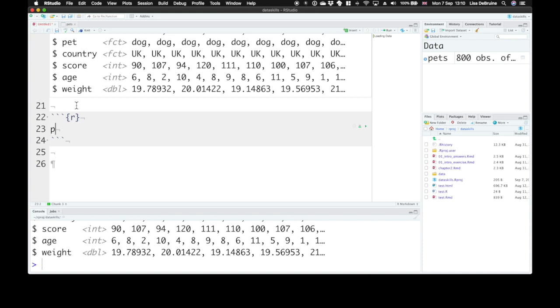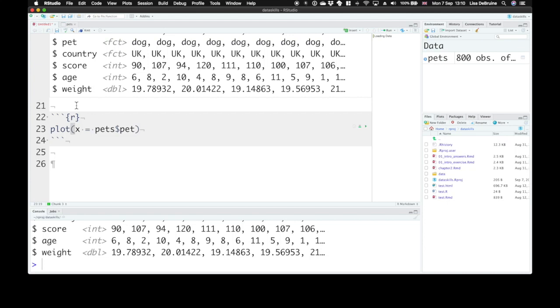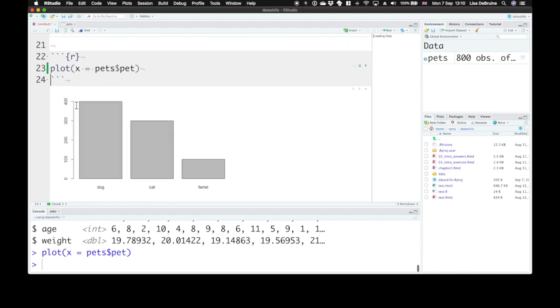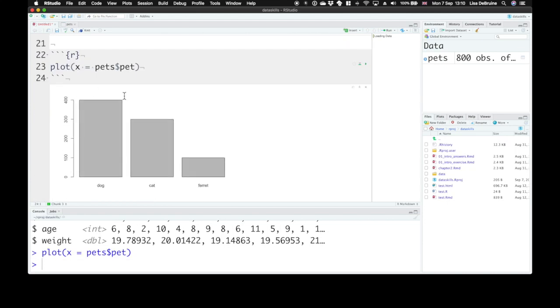So if you type the plot function, let me say x. So our x axis is going to represent the pet column from pets. So we have a categorical variable of pet. And this will default to a visualization that tells us something about that variable. Here it shows us the number, the count, how many dogs are in our dataset. It's 400, 300 cats, 100 ferrets.